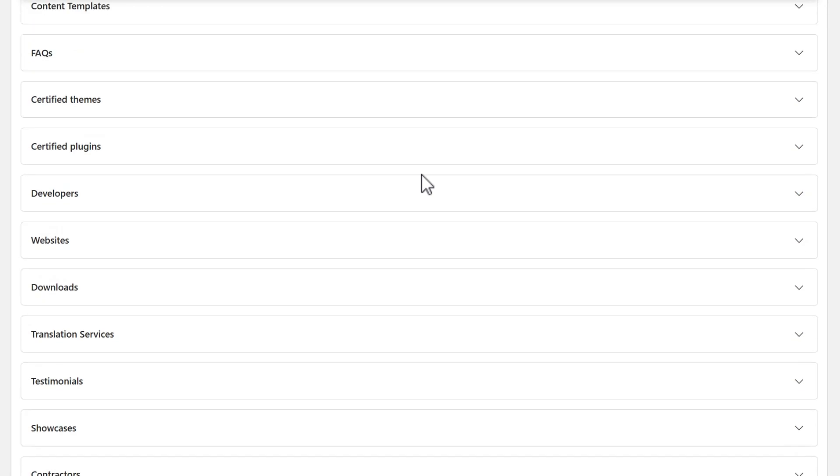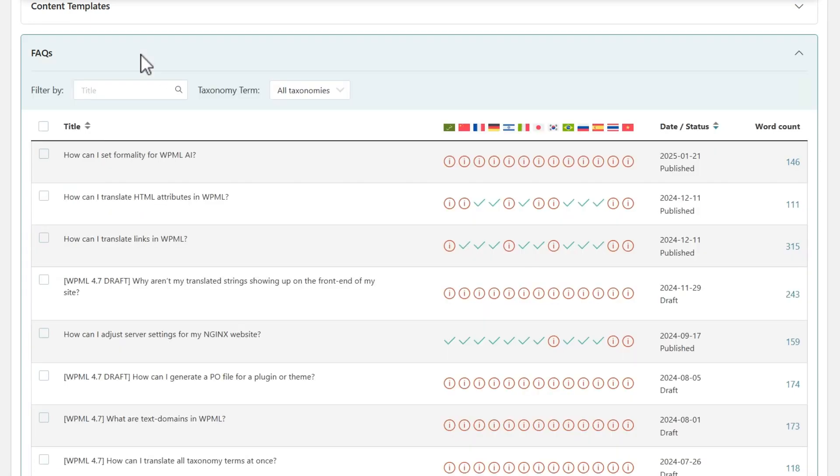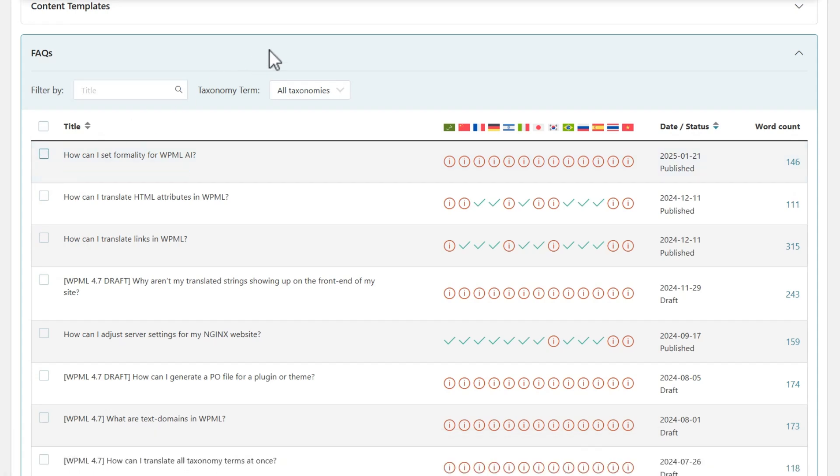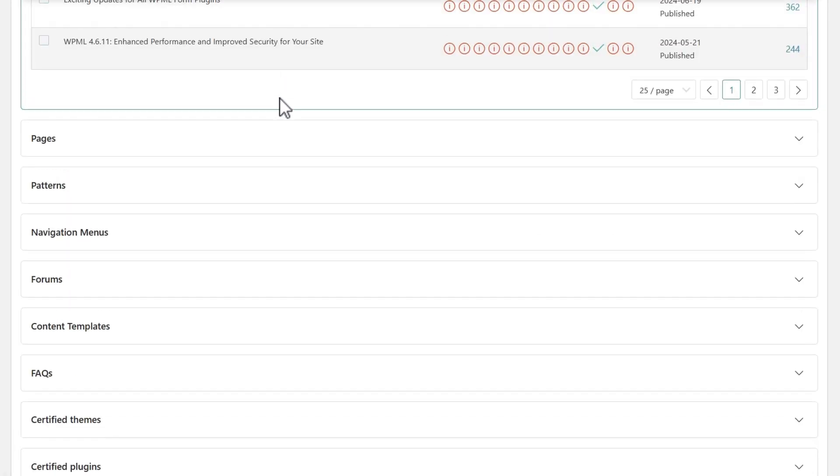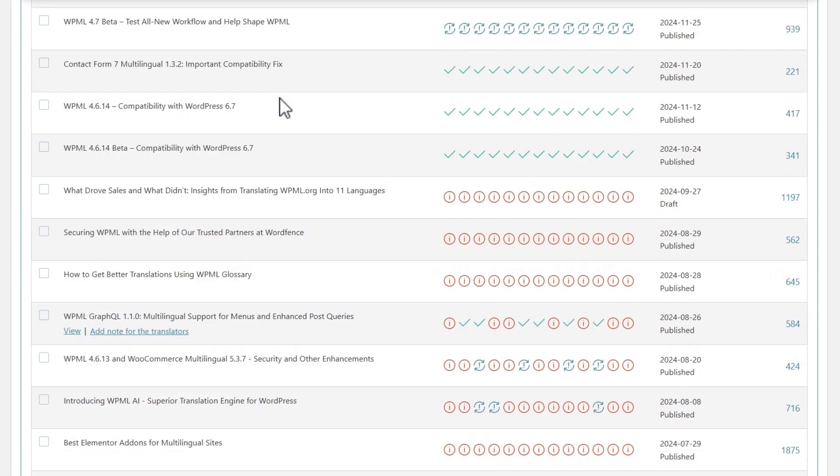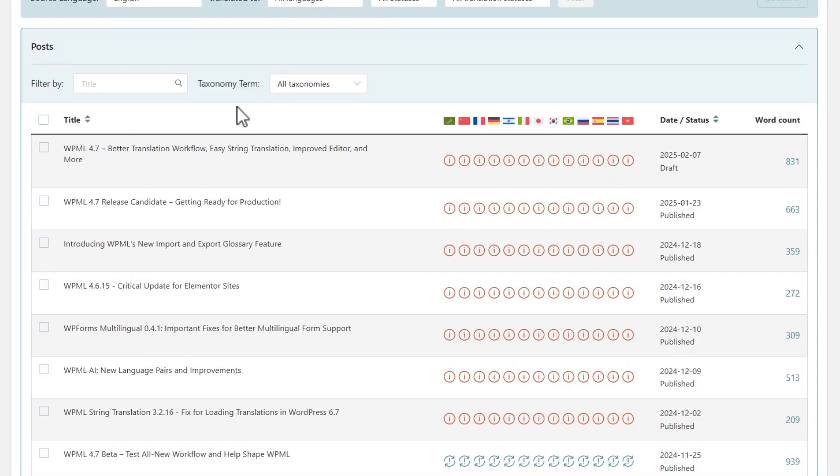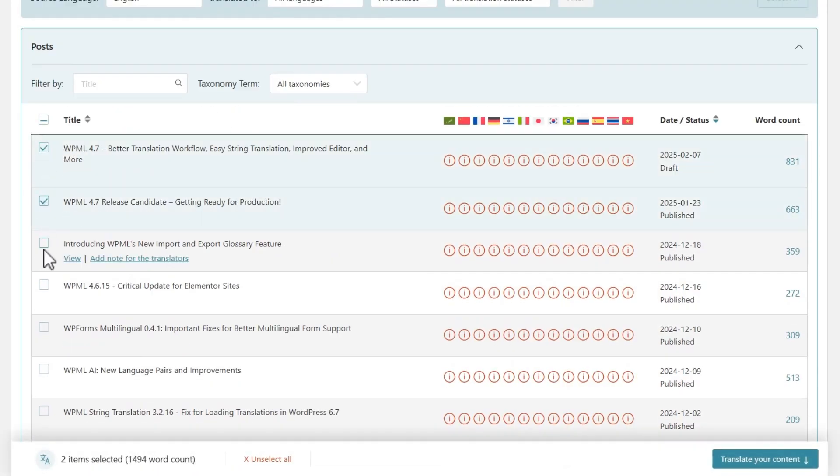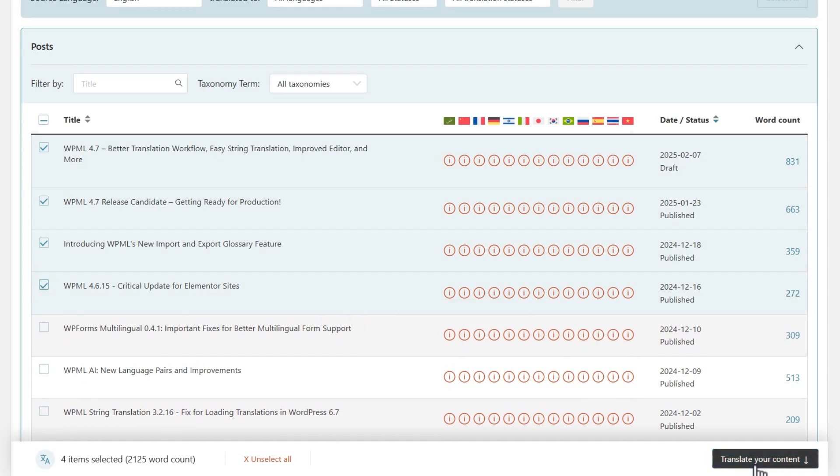If I wanted to translate something specific, let's say an FAQ article, I would just expand the FAQ section and select what I need. But now I want to translate a few posts, so I close this and scroll back to Posts. After selecting the posts I need, I scroll down to Step 2.